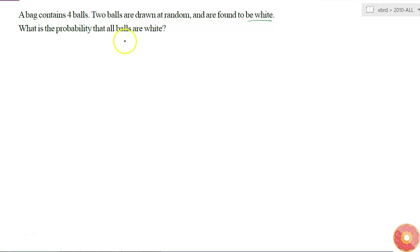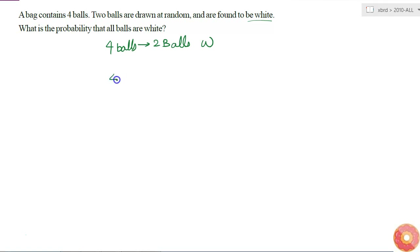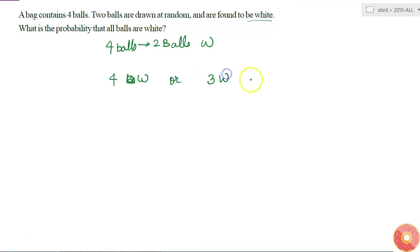If 2 balls are already found to be white out of 4 balls, what are the different possibilities? Either all 4 balls can be white, or only 3 of the 4 balls can be white, or only 2 of the 4 balls can be white.